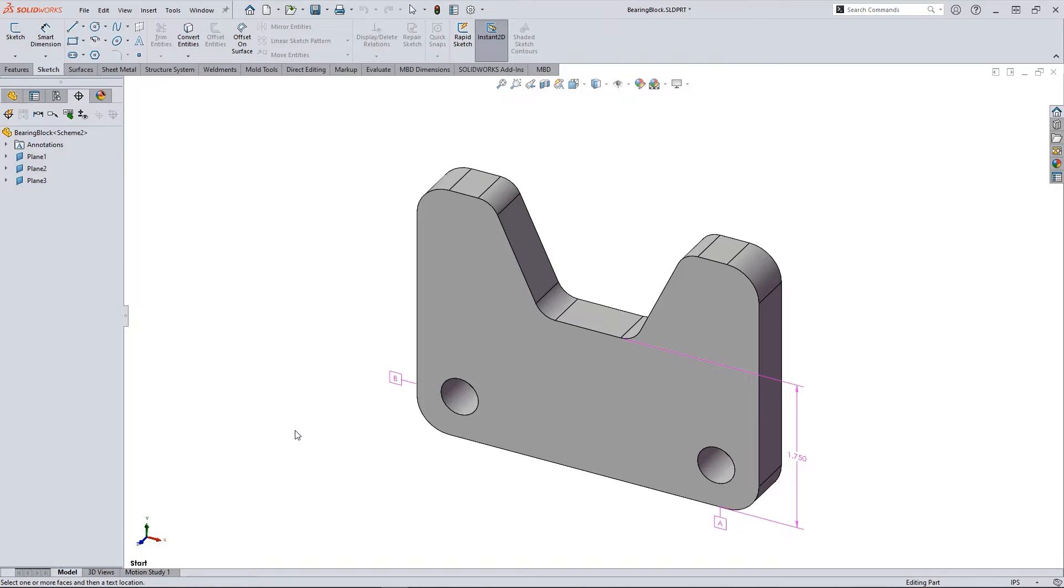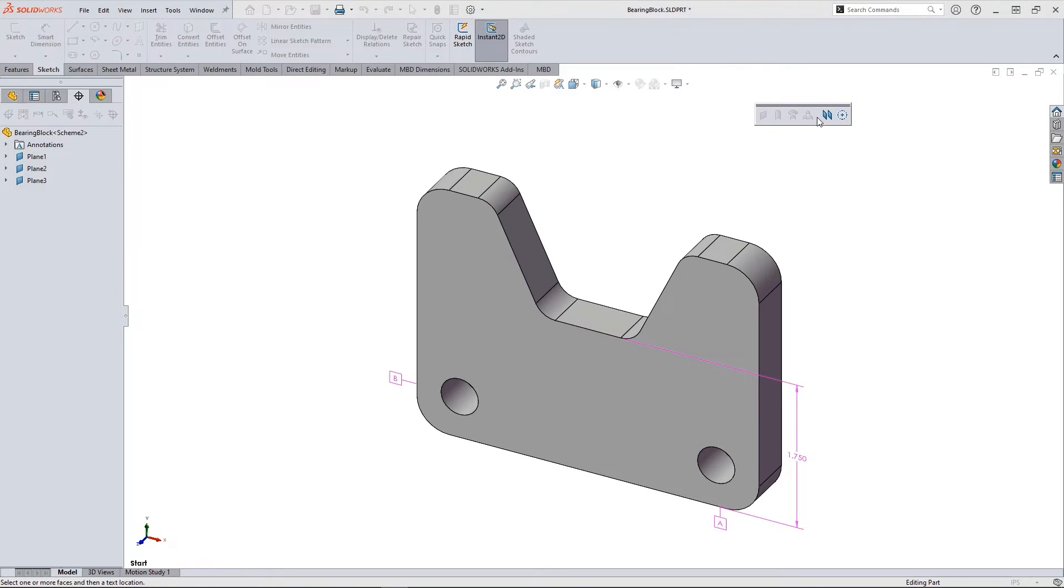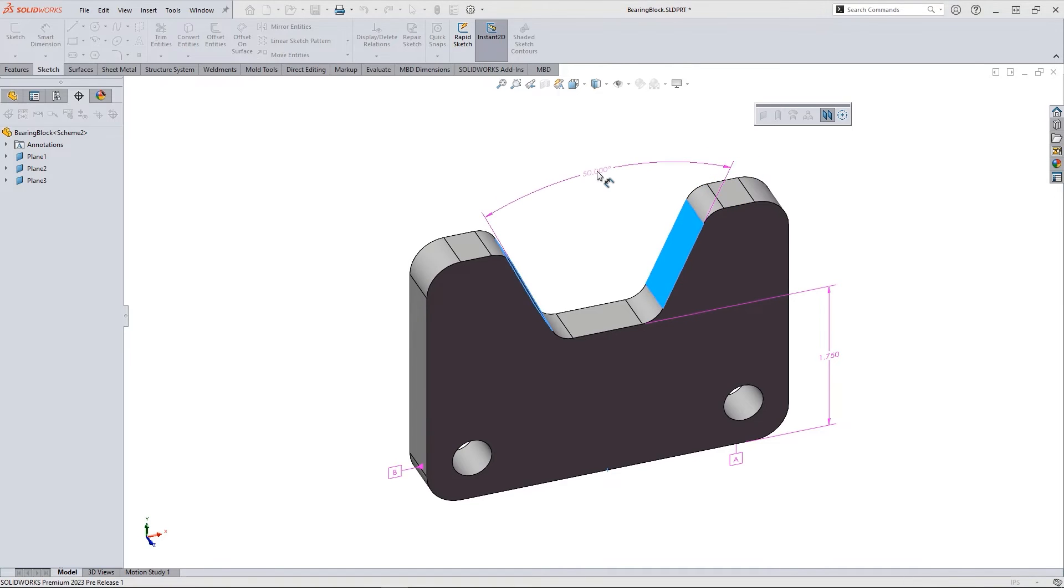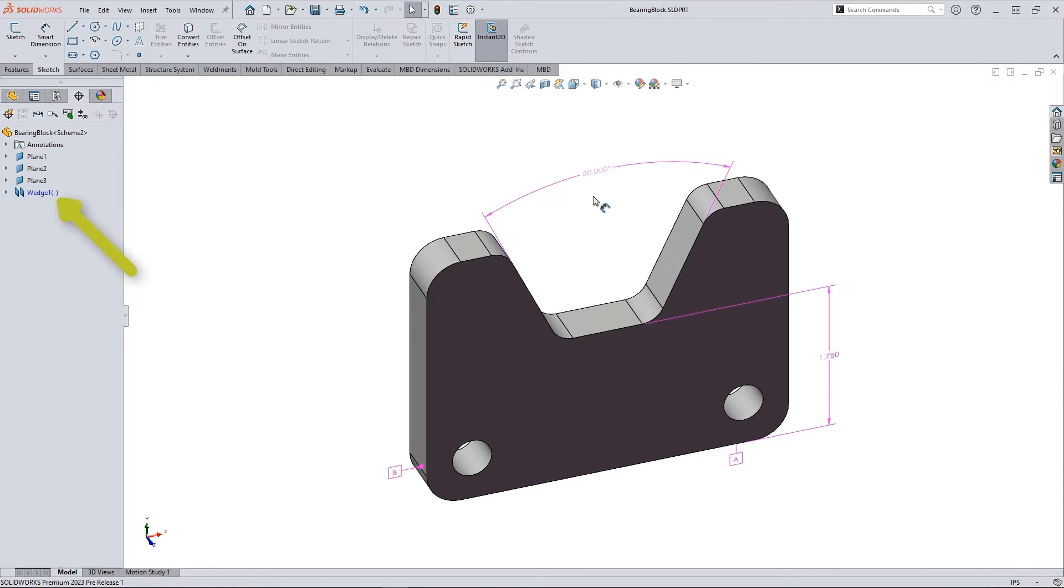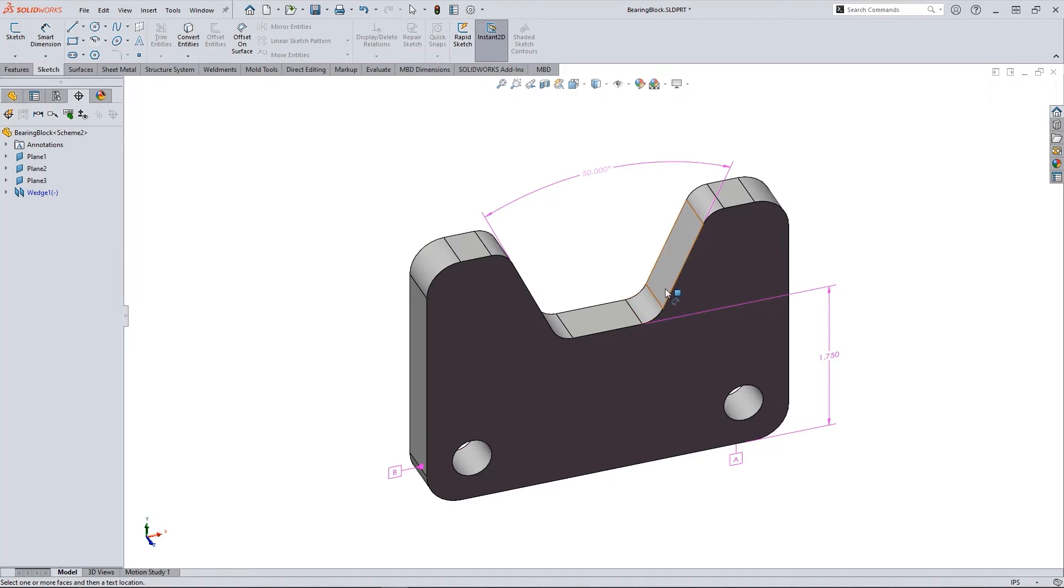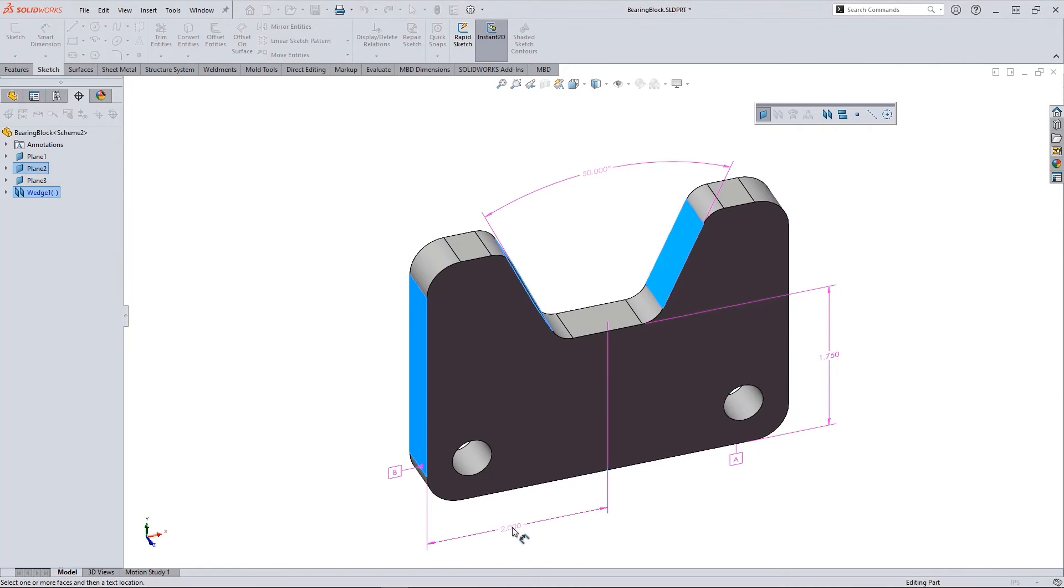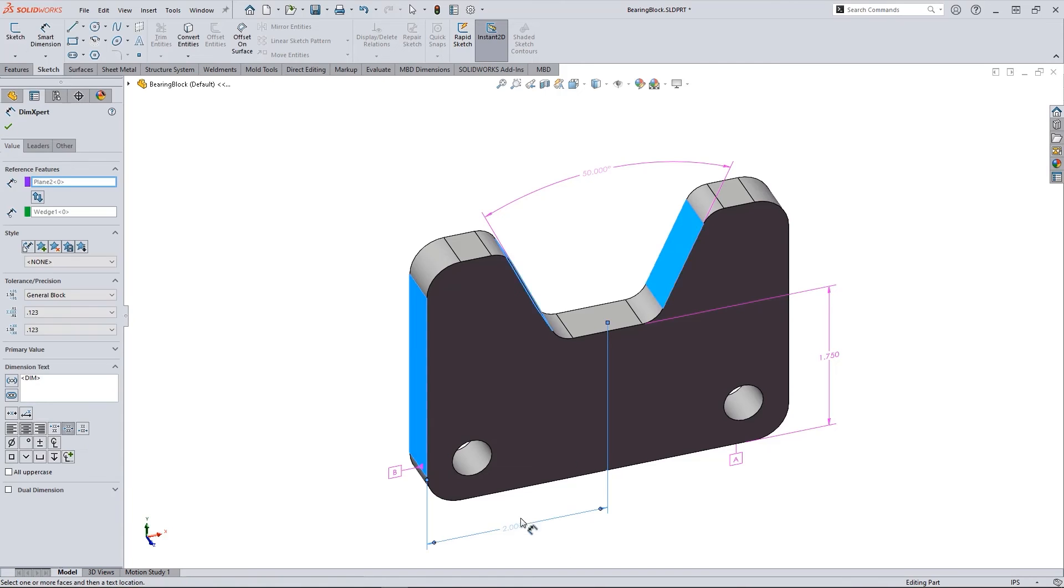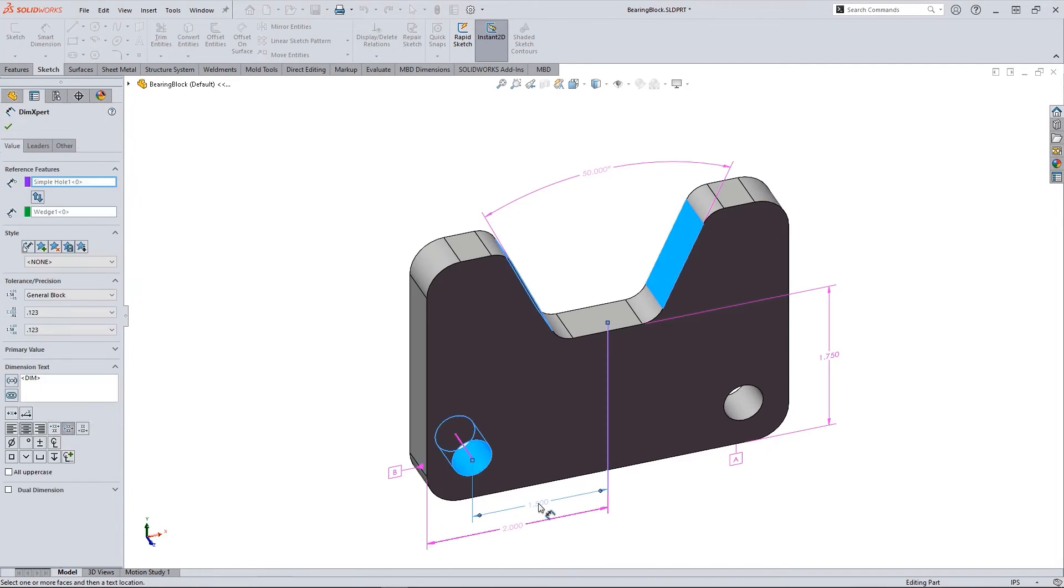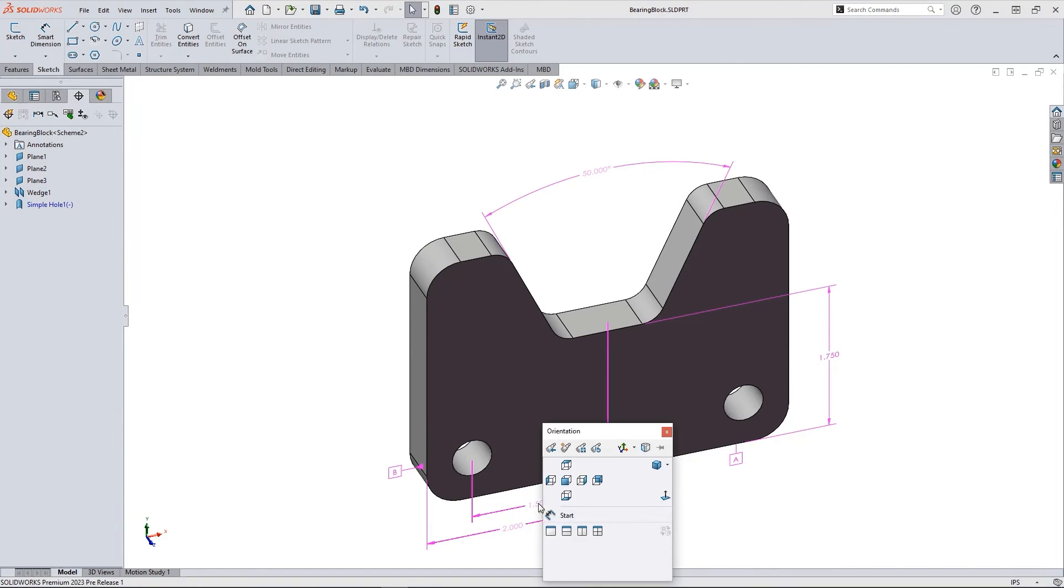Another new feature to Model-Based Definition is the Wedge feature. By selecting two angled faces, we'll create a wedge feature in the model. And then locating dimensions can be used to show its position.